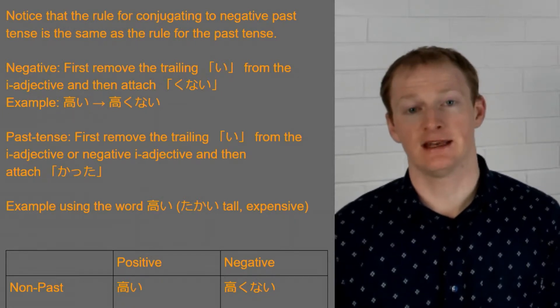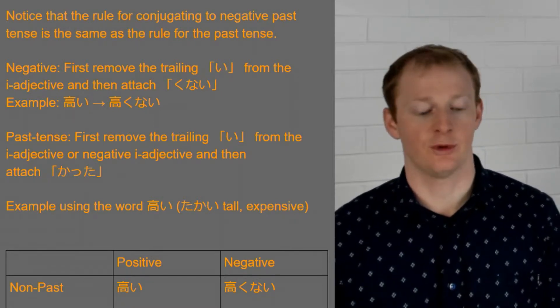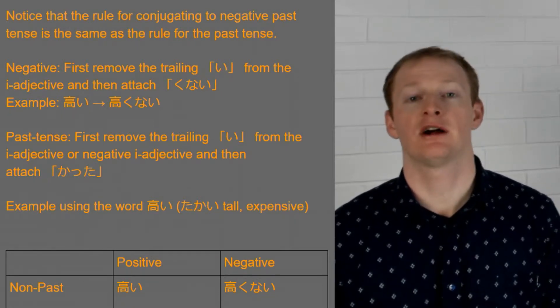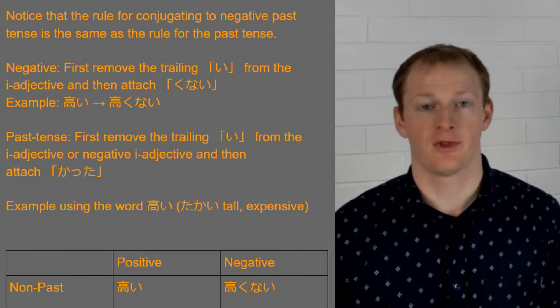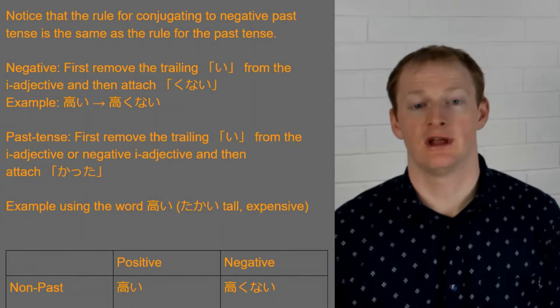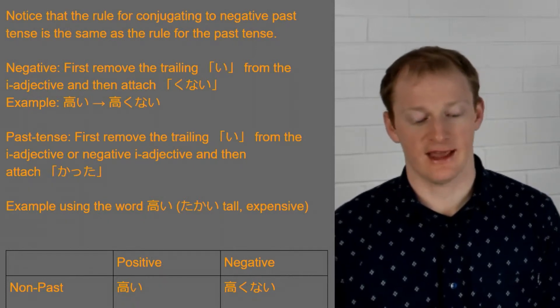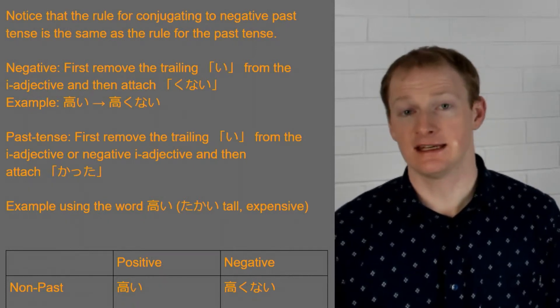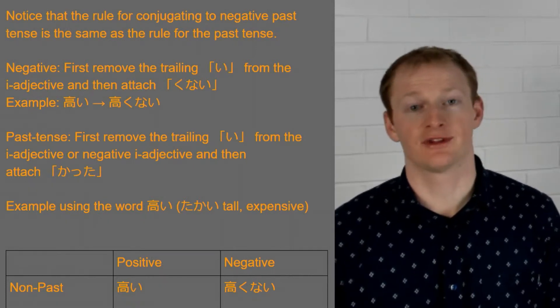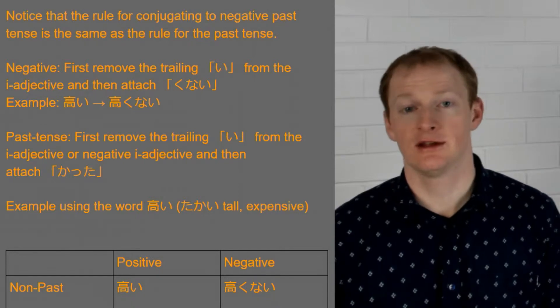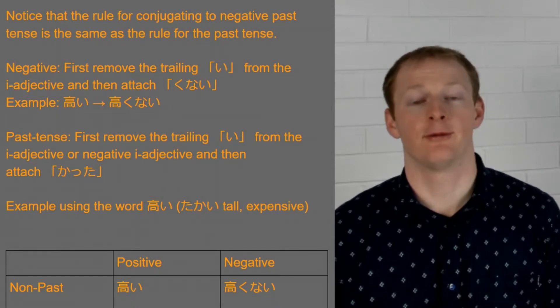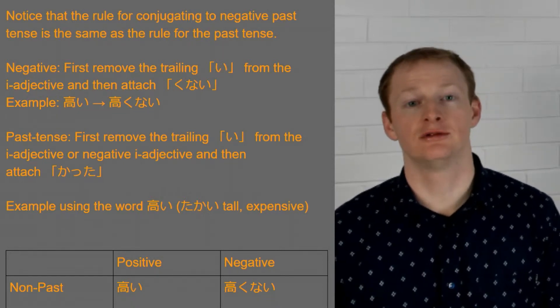Now if we want to do the negative past of this, well we first make the negative. So we go takakunai for our negative. And then we replace that last i of takakunai with katta. So takakunakatta.